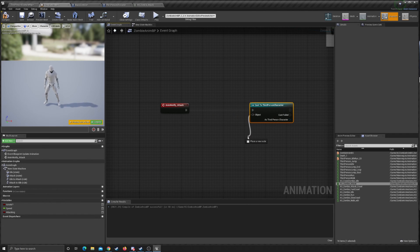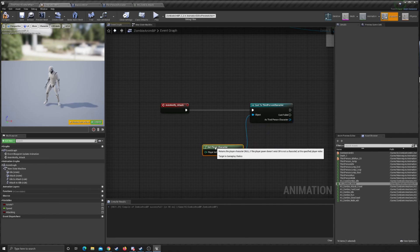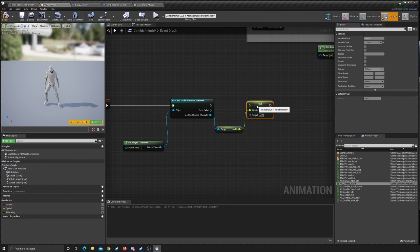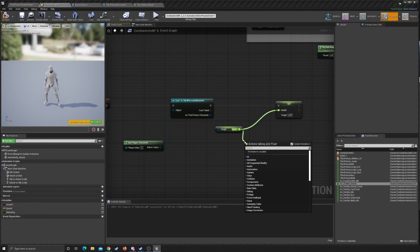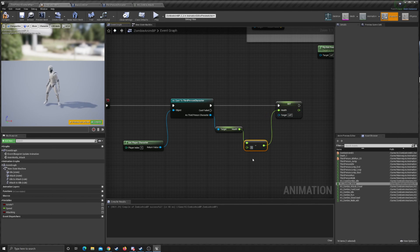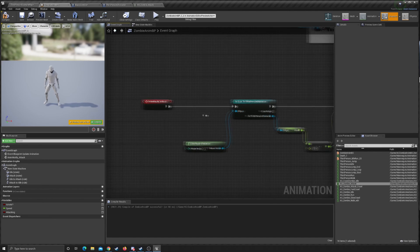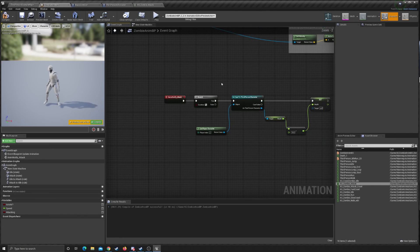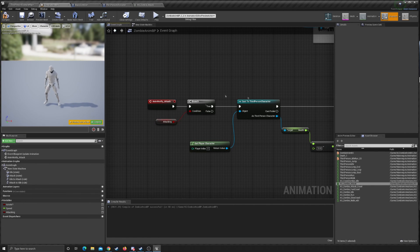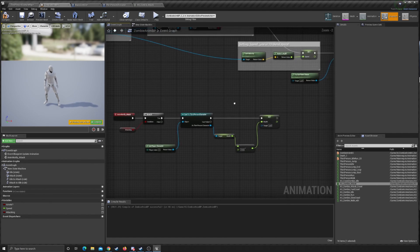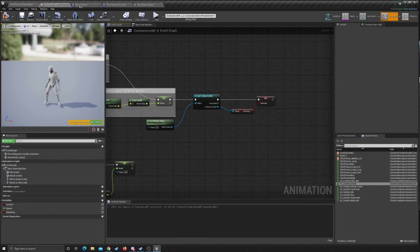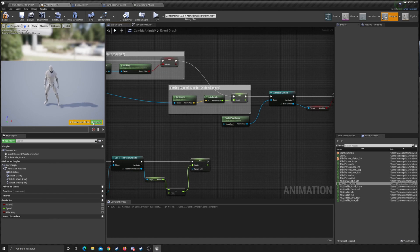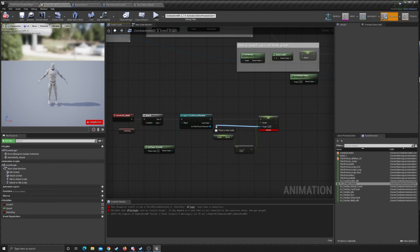Off the notify event, we're going to cast to Third Person Character using Get Player Character. Then we're going to Get Health, and Set Health — off of the health value we do a Minus Float of 10, just like our fire damage. We want to make sure this can only happen if the player is within that box. In Basic Zombie, the player can only be in the attacking position if overlapping that box, which is set by the overlap event. There's a small error — the target needs to be plugged into Third Person Character.